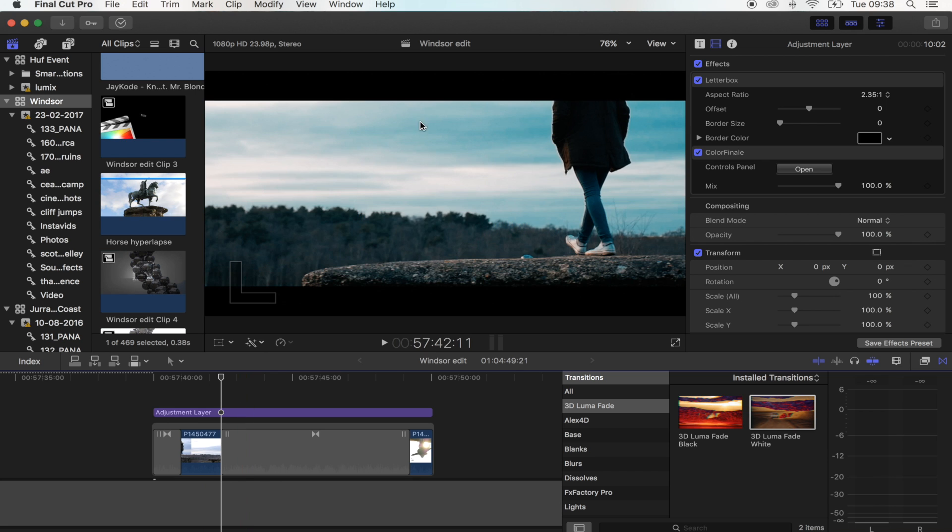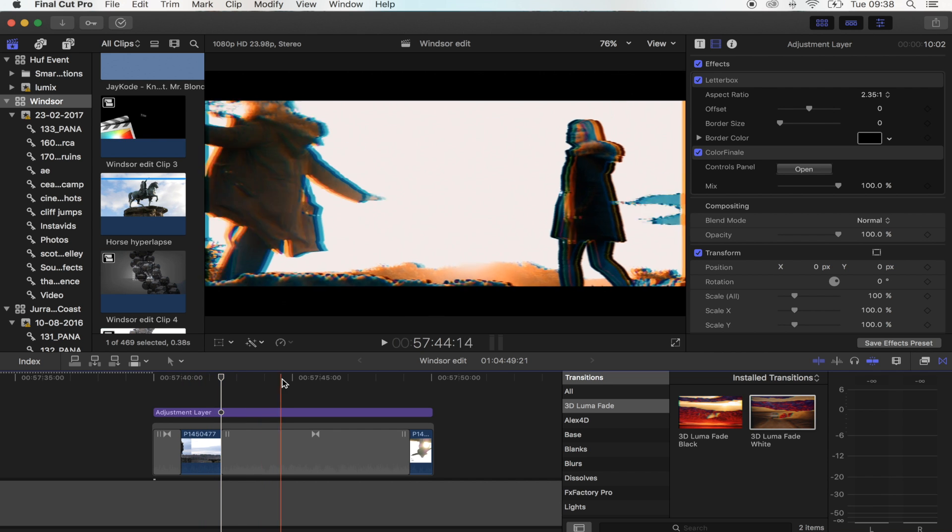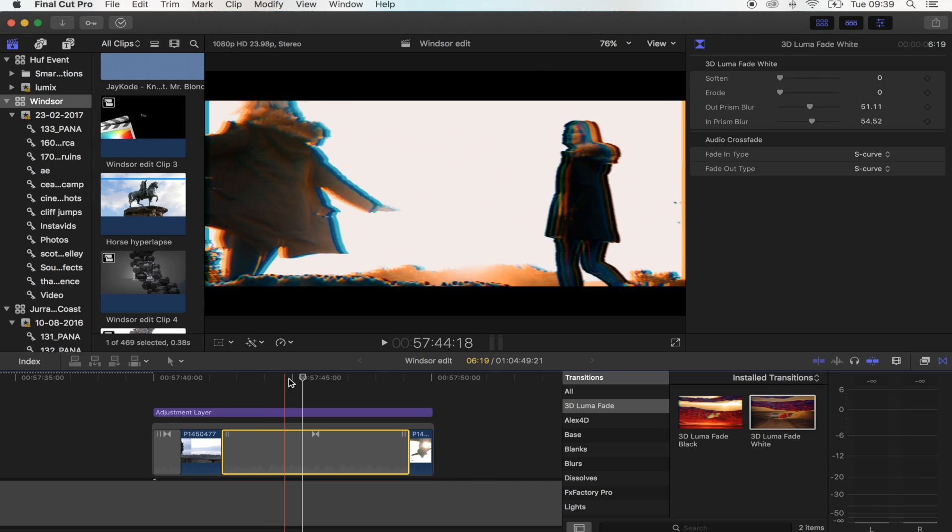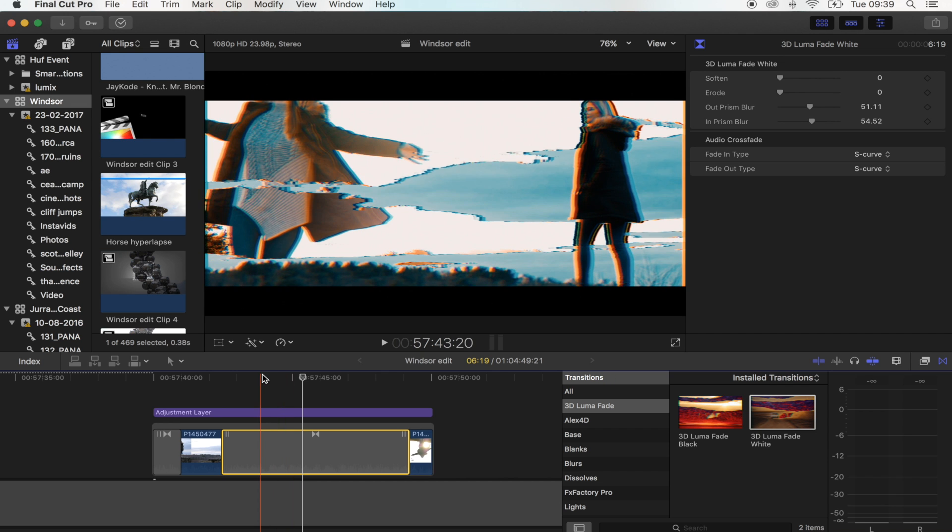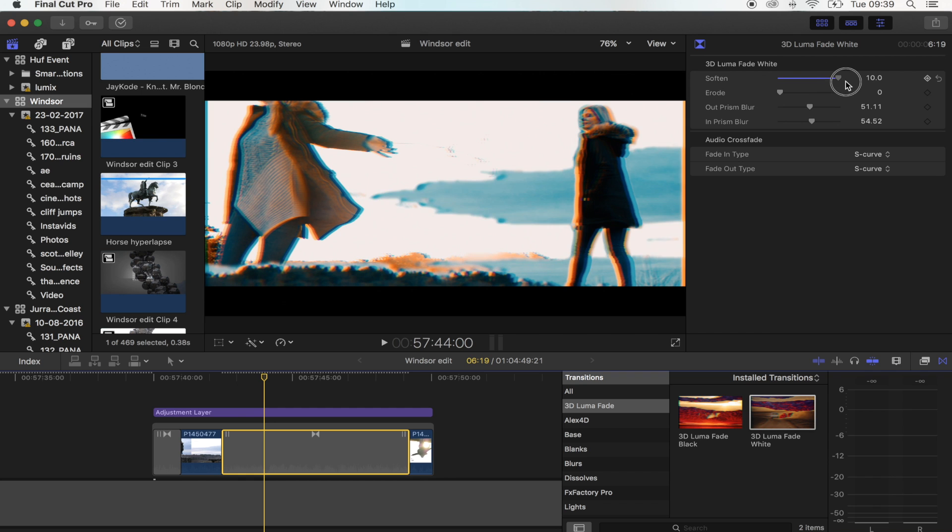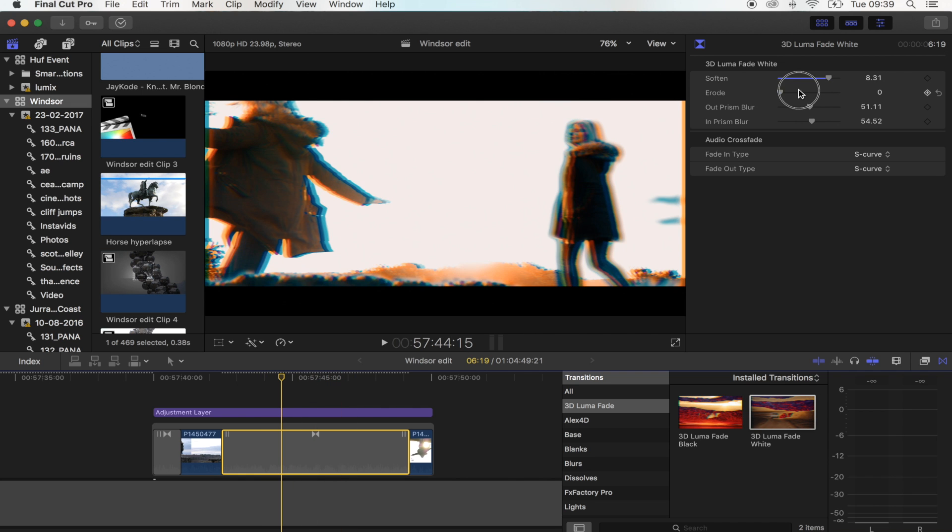It's going to work a lot better if you've got some clouds or something in the sky rather than if you just have a plain white sky. What's really cool about this transition is that if you go up to the top here, you've got 'soften' which will smooth out the fade, you've got 'erode' which will smooth it out even more.